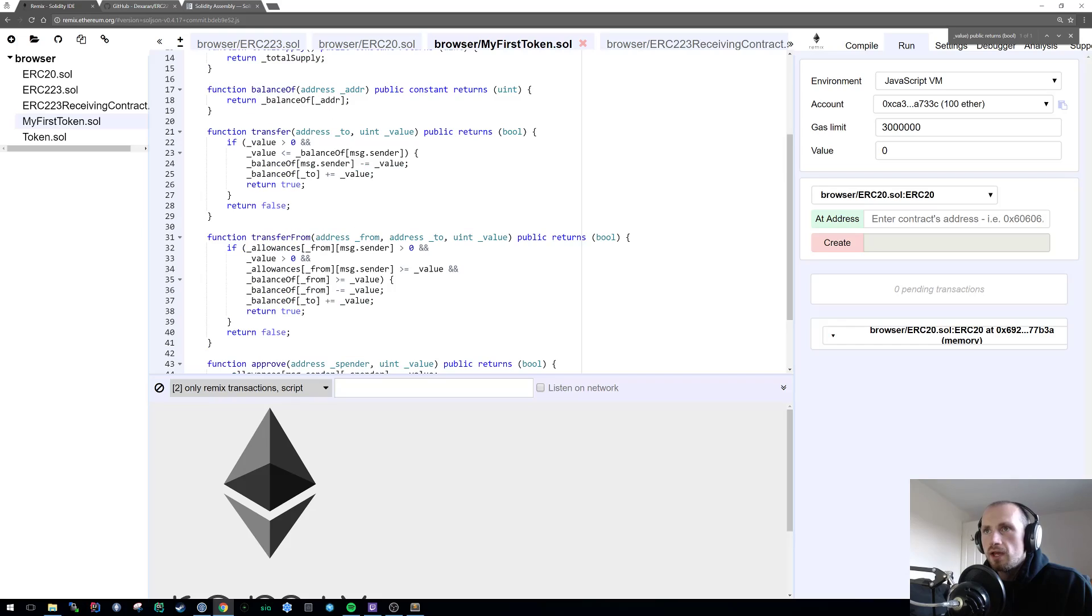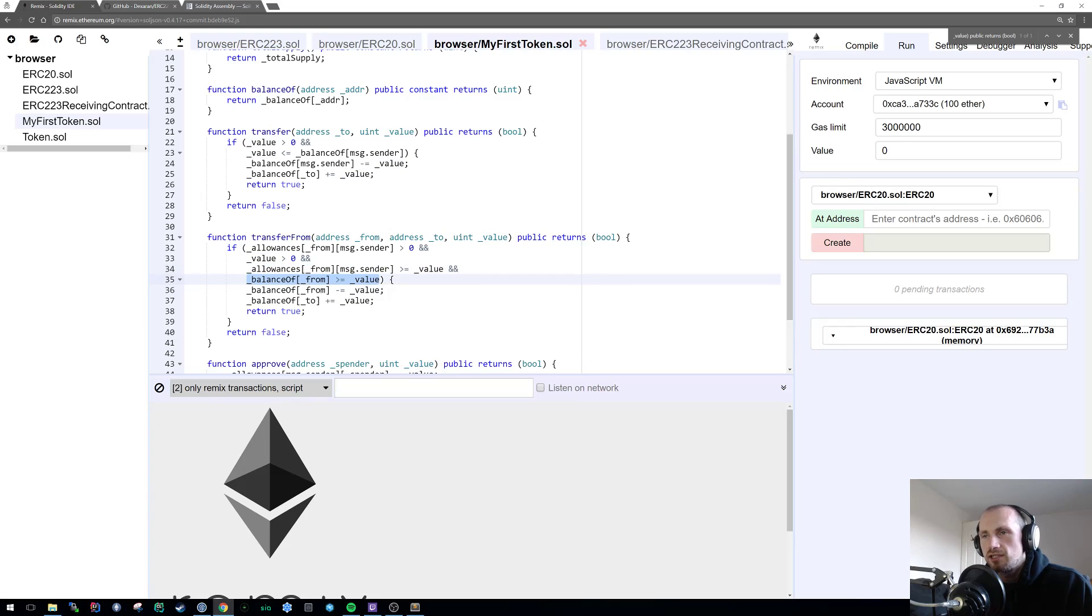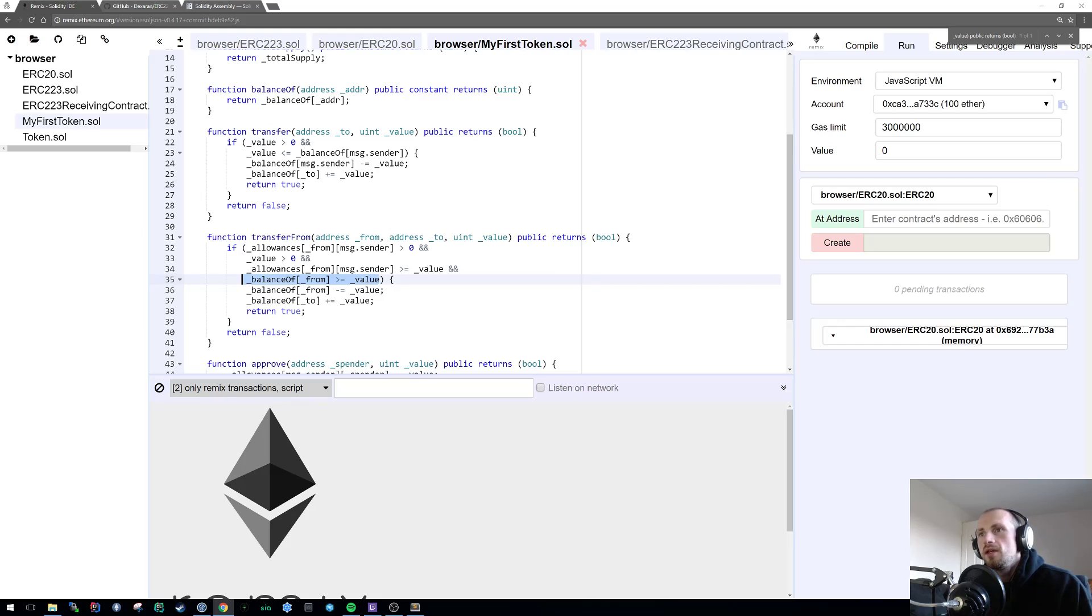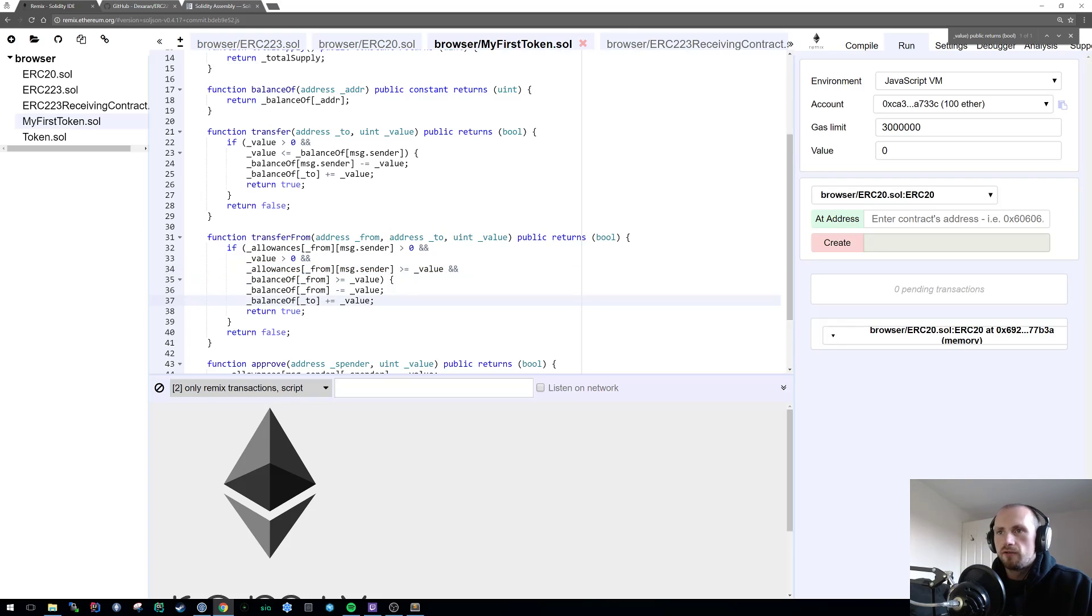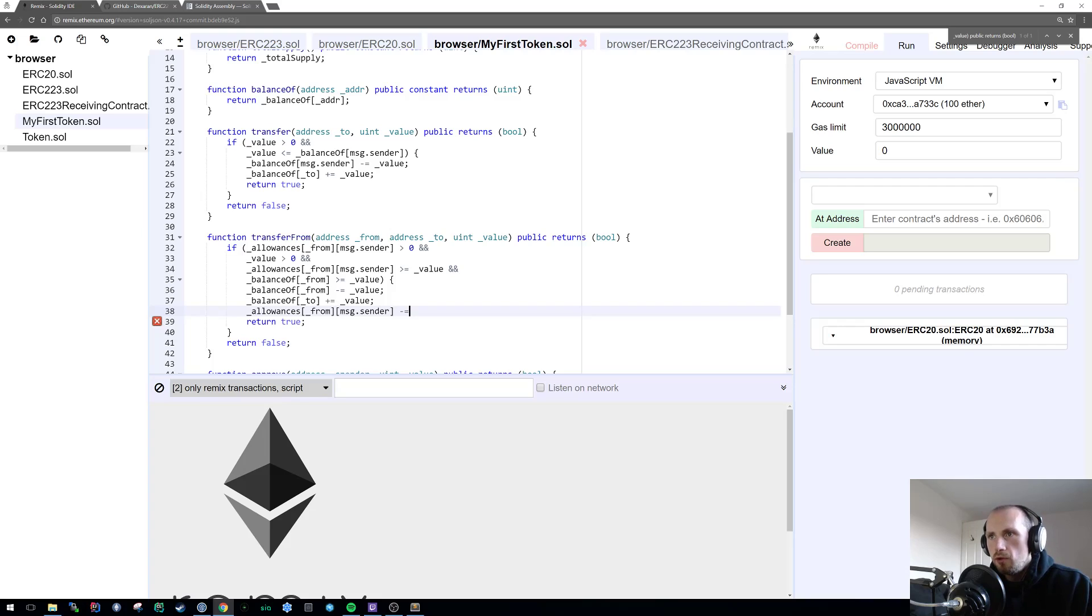I'm going to address a couple of elephants in the room. The first being that on my transfer from I missed two very key things and this is the reason why you should never just assume that the code I'm writing is perfectly correct and use it. The first one is making sure that the value that you're sending from is actually correct. We're basically saying is the balance from this account more than or equal to the value that we're sending, because if not, we're going to try and send someone more than we should. The next thing that we forgot to do is also reduce from the allowances.